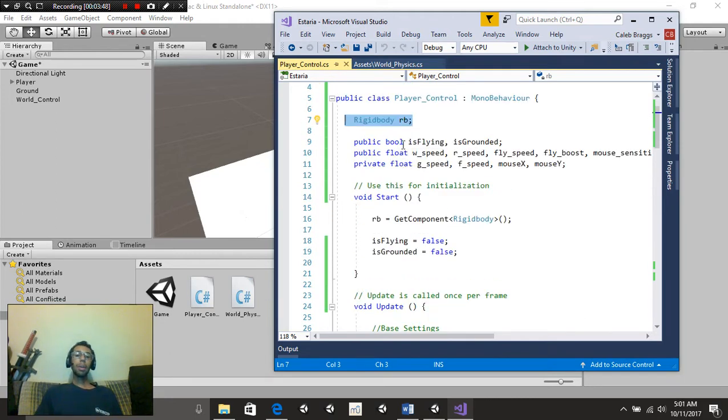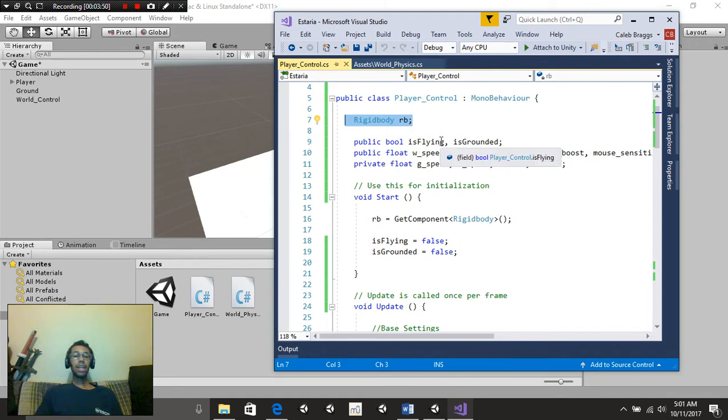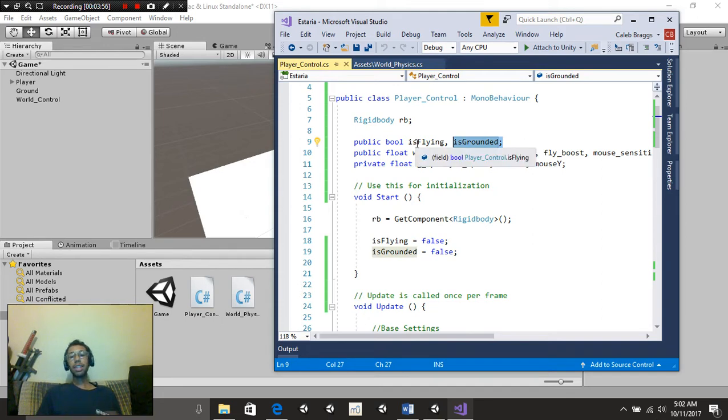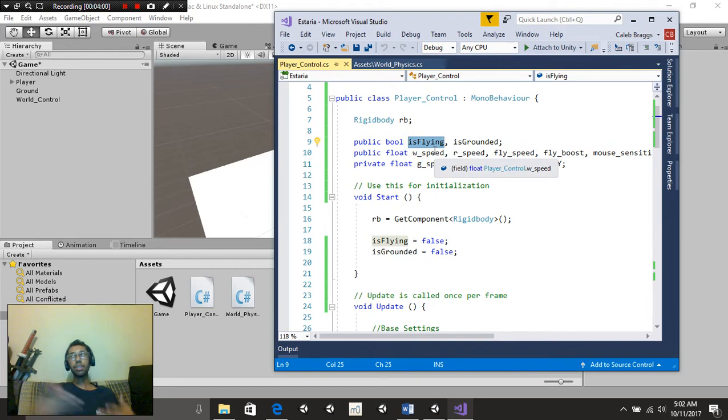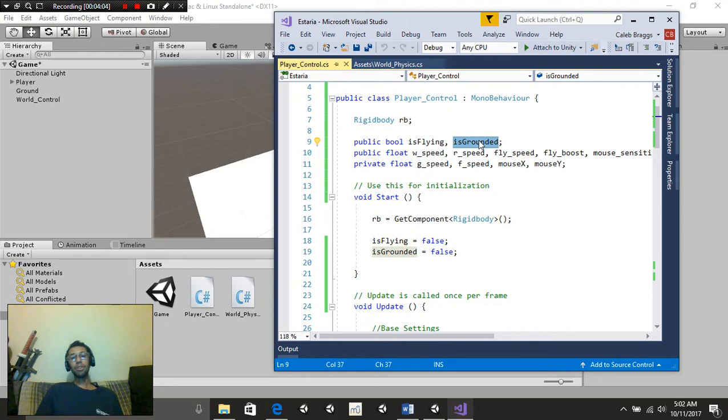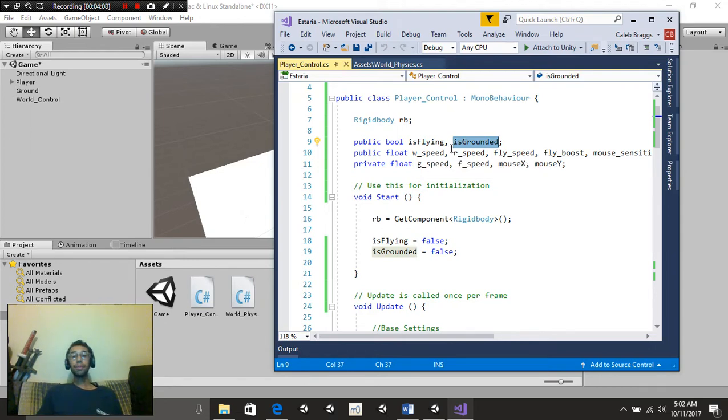We also created a public bool called IsFlying, and another one called IsGrounded. Really self-explanatory there. If we're flying, then this is going to be equal to true. Else, it's not. If we're on the ground, this is going to be true. If we're not, it's going to be false. Self-explanatory.